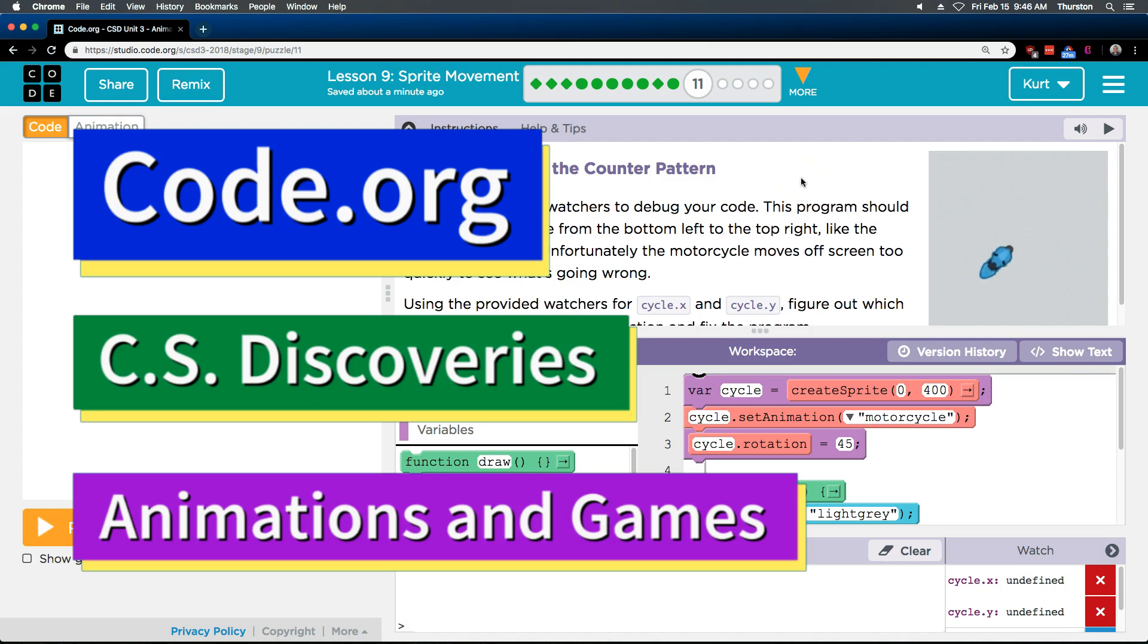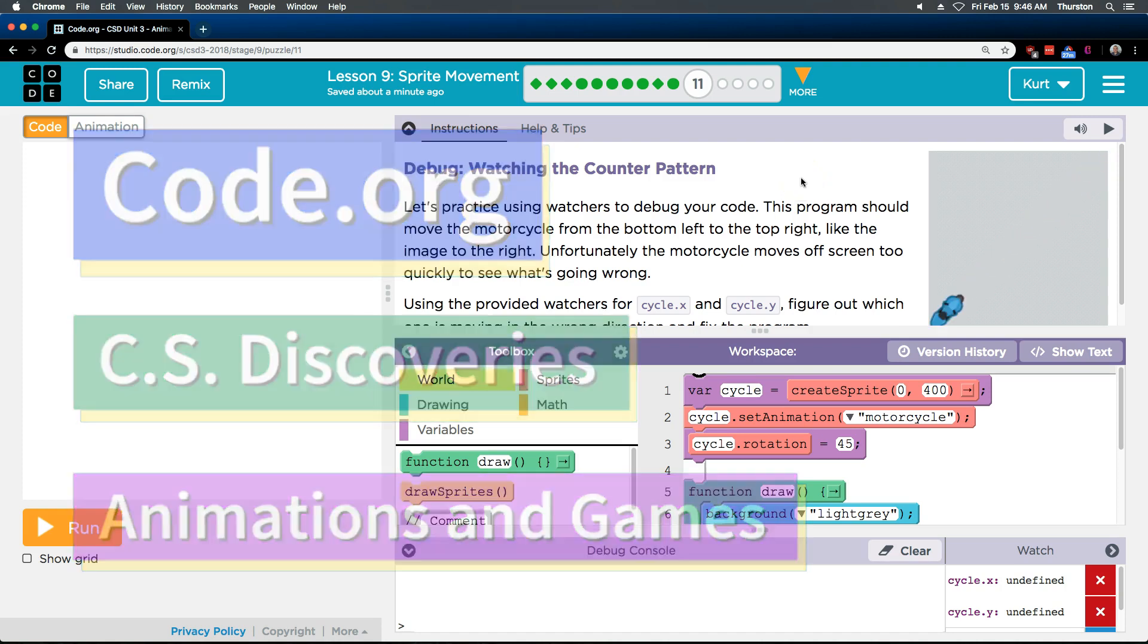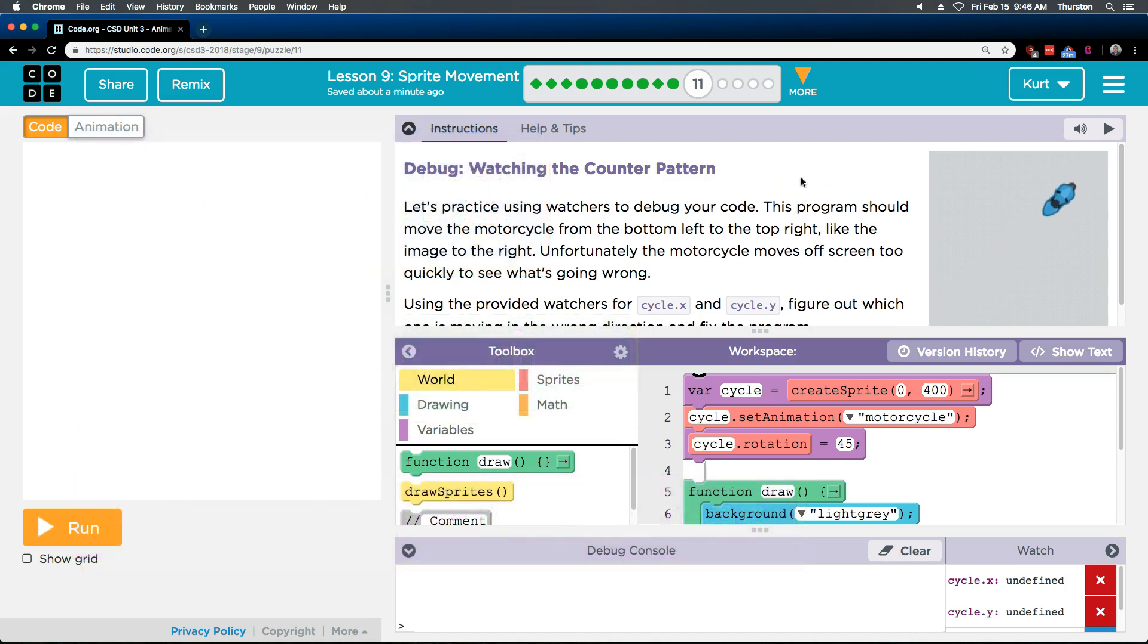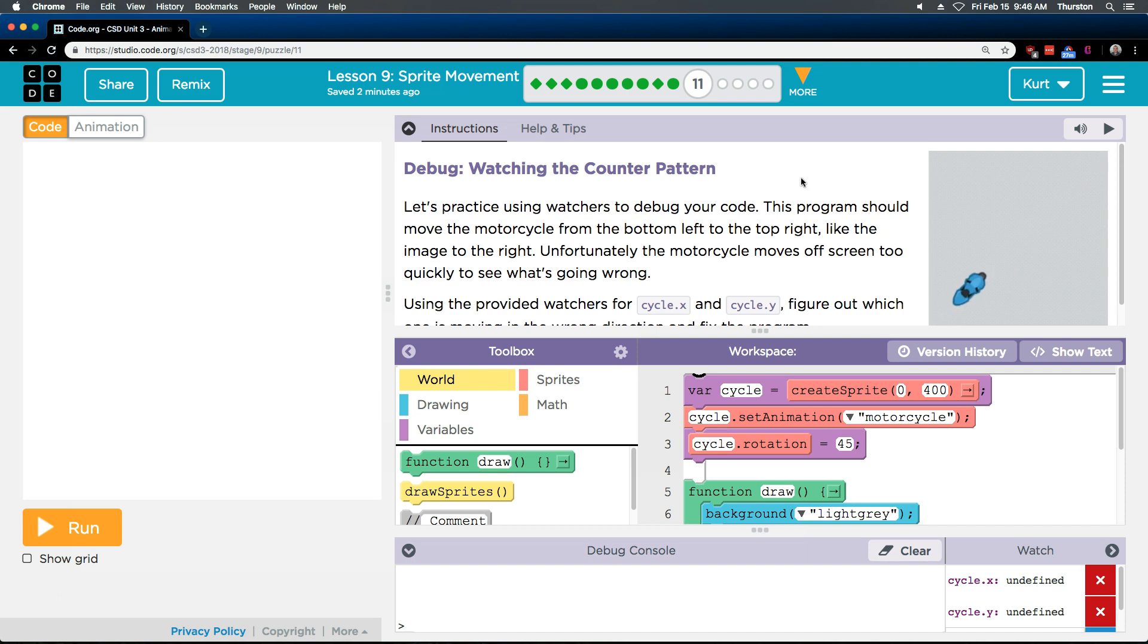This is code.org. I'm currently working on CS Discoveries, Unit 3, which is Animation and Games, Lesson 9, Sprite Movement, Part 11.